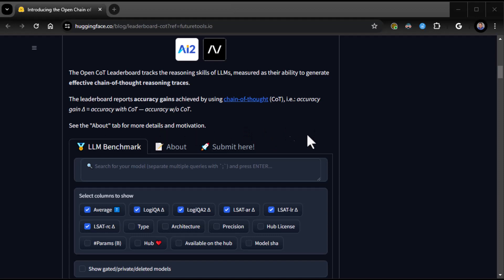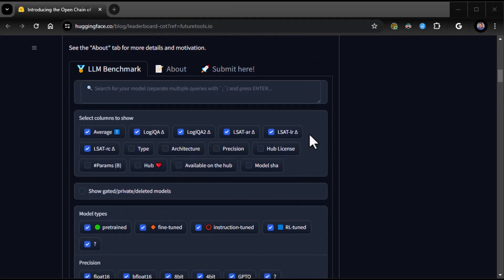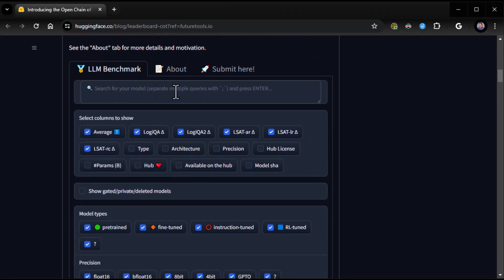So they're using the log probs to score the model on model choice evaluation. And if you haven't experienced that, then I highly encourage you to go check out my OpenAI API sessions. The OpenCOT leaderboard tracks the reasoning skills of LLMs measured as their ability to generate effective COT reasoning traces. And so here, search your model. So this is it. You get right into it. It's kind of an article and the tool all together.